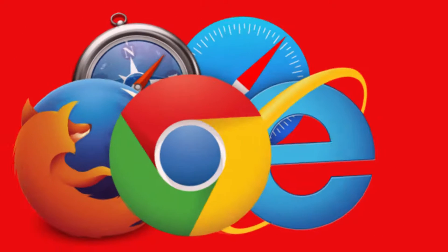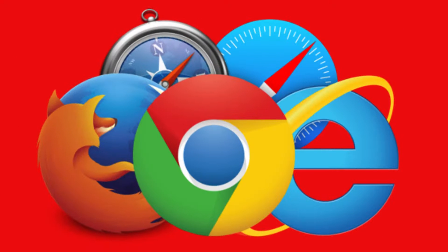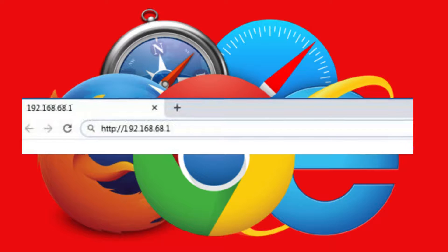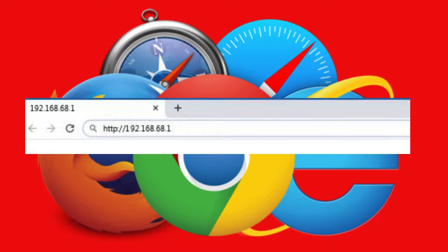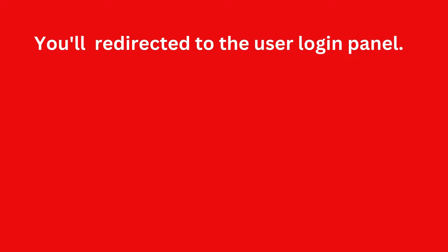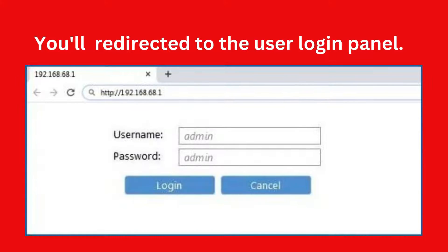Open a web browser on your computer or mobile device, then type 192.168.68.1 in the address bar, then hit Enter. You will be redirected to the user login panel. This page helps you log in to the router login dashboard.